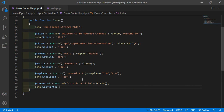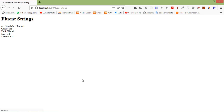Also add a br tag. Now save this file and refresh the page. You can see here 'This Is Title' in title case.